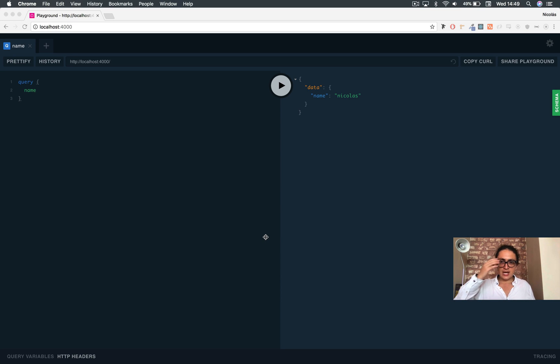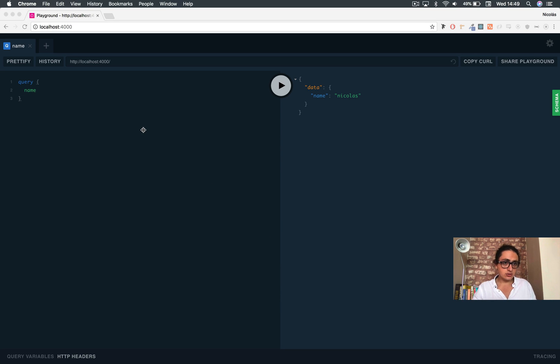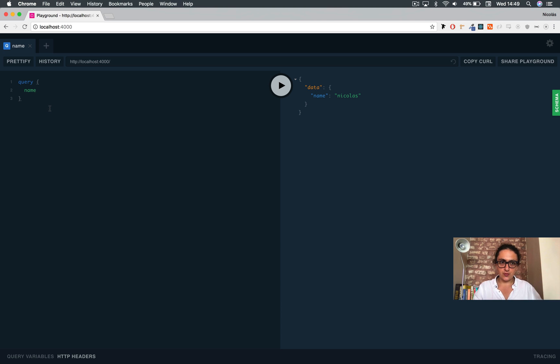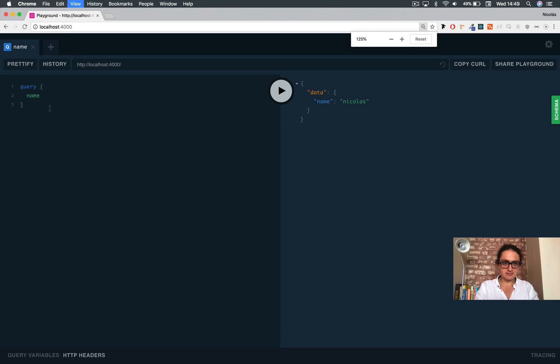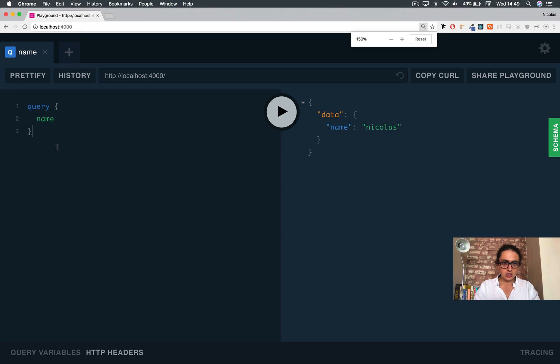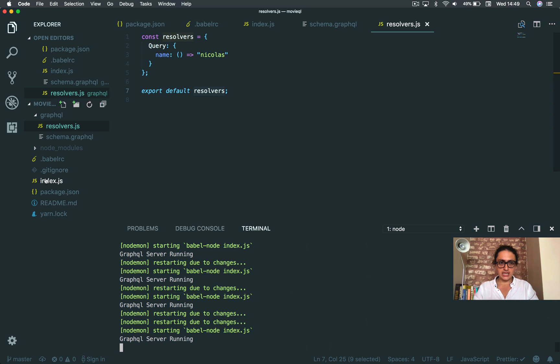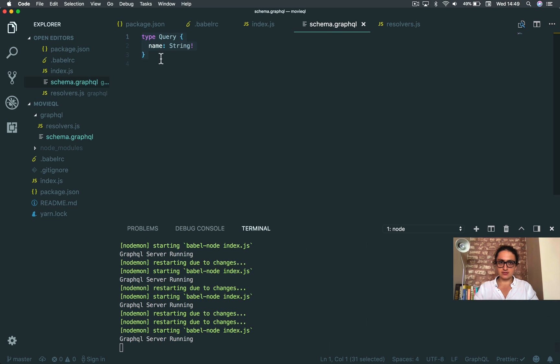So what just happened here? Basically what happened was that I sent a query and I put the name of the query and GraphQL looked for it. GraphQL looked for it on my server and it found it.